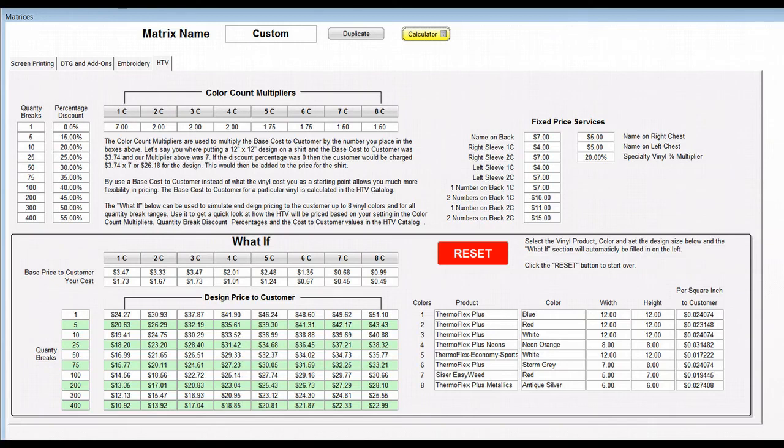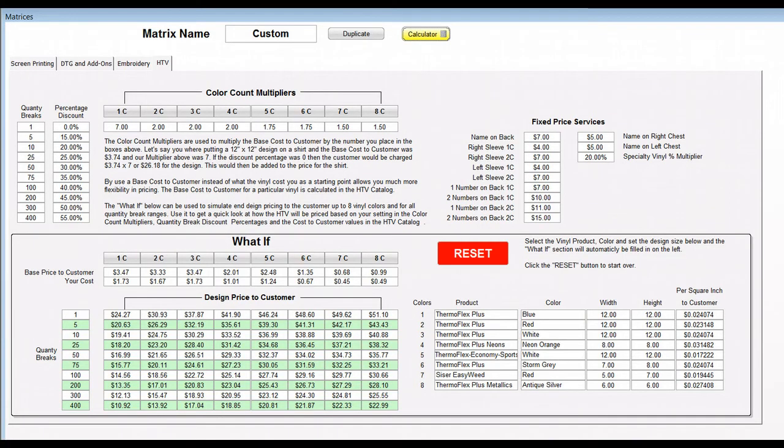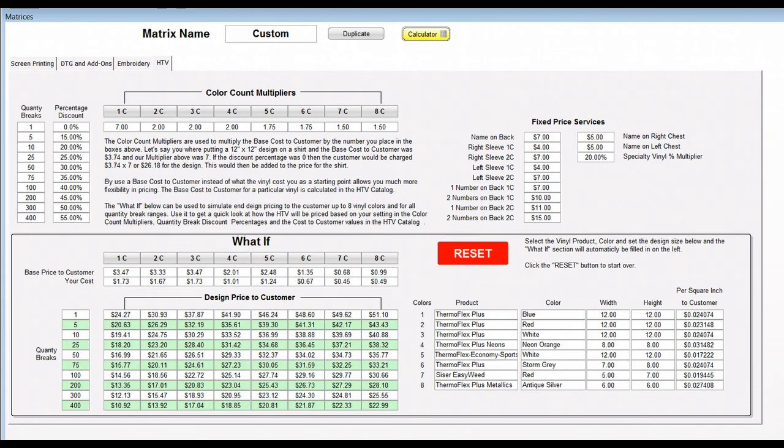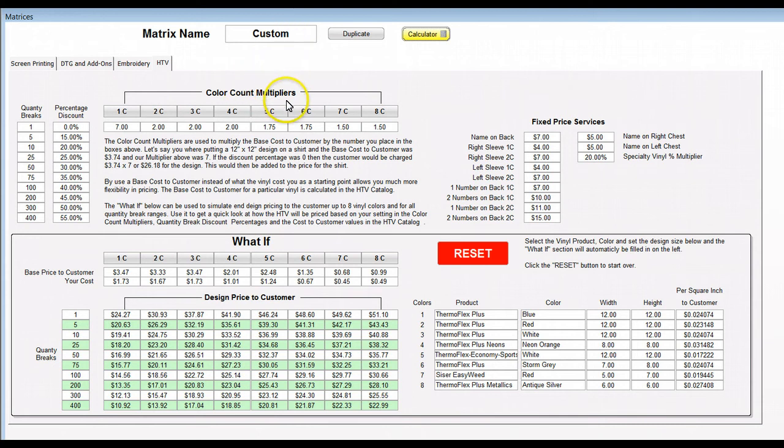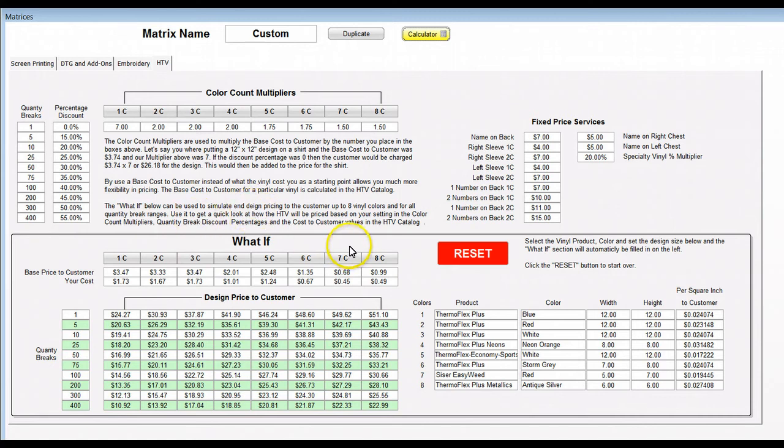Welcome to another video from ShopCal Software. We're going to be going over the HTV matrix for the HTV pricing that is coming in the upcoming Quick Quote 4.0. In the matrix, many of you may already know that you can have as many matrices as you want, so you can set these up and have different settings based on different customers.